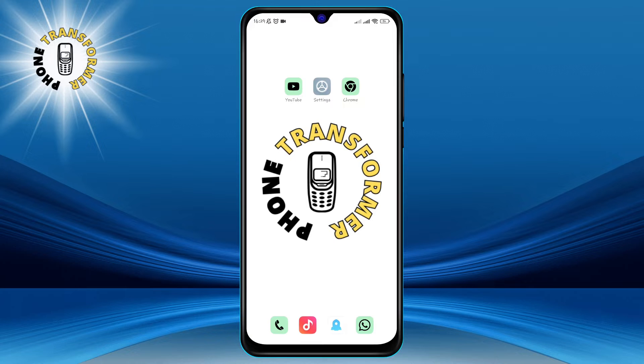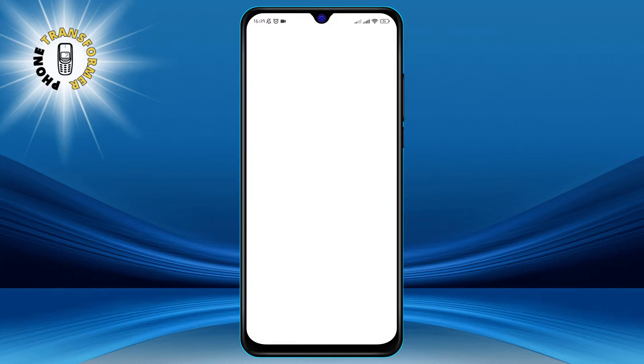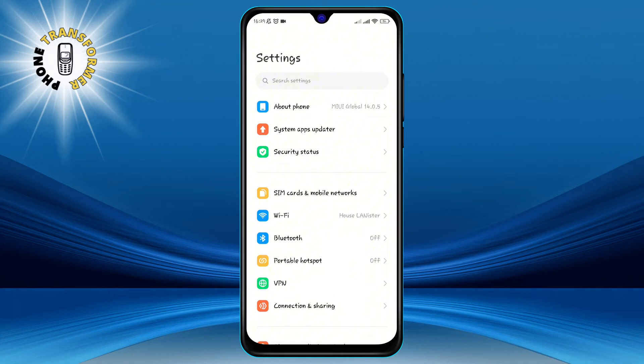Step 1. Go to settings on your phone. You can find the settings app in your app drawer.